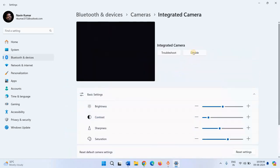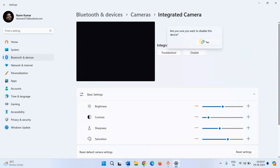To disable the camera, click on Disable. Confirm you want to disable this device. Click on Yes.